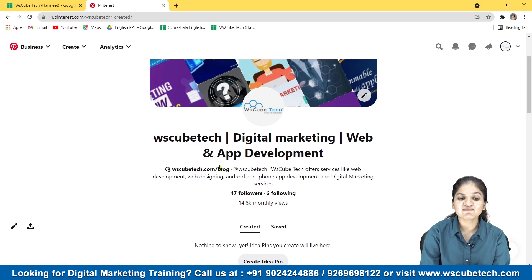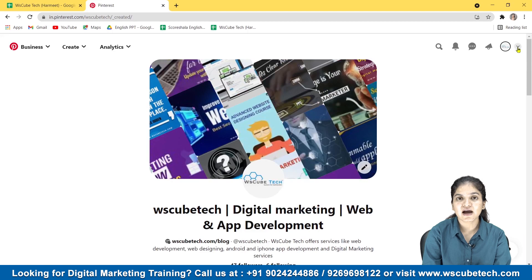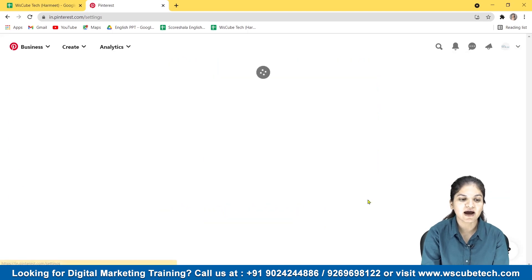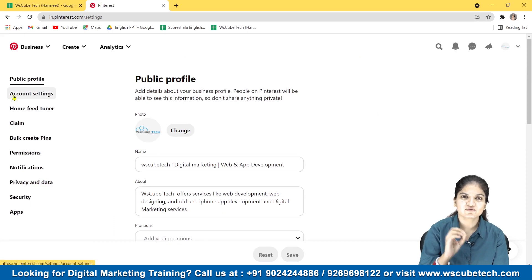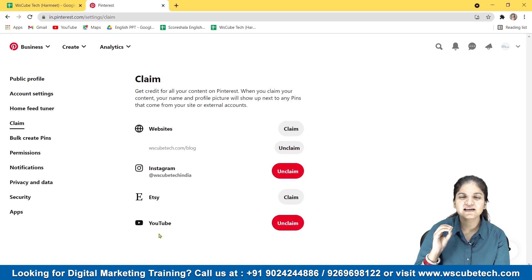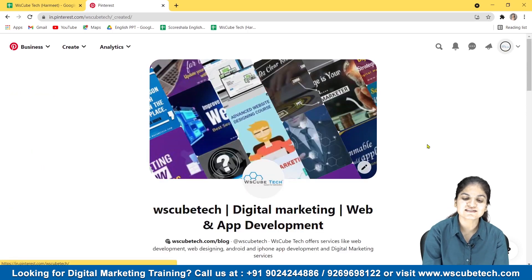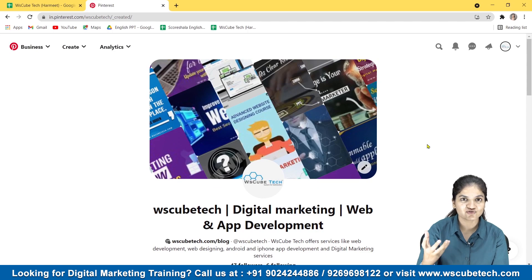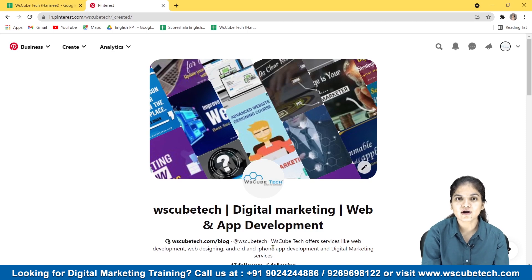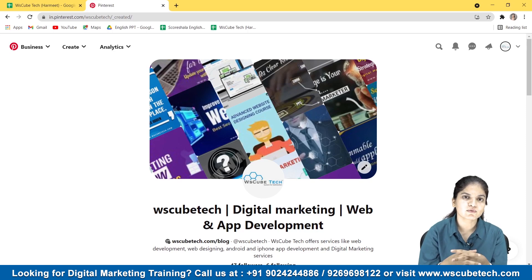For example, our description reads: 'WS Cube Tech offers services like web development, web designing, Android and iPhone app development, and digital marketing services.' We have inserted relevant keywords there. You also need to optimize your profile by doing a few settings — claim your website, Instagram, and YouTube on Pinterest. That way you will get high reach, and whenever anyone searches 'digital marketing,' there are chances your post or profile will appear.